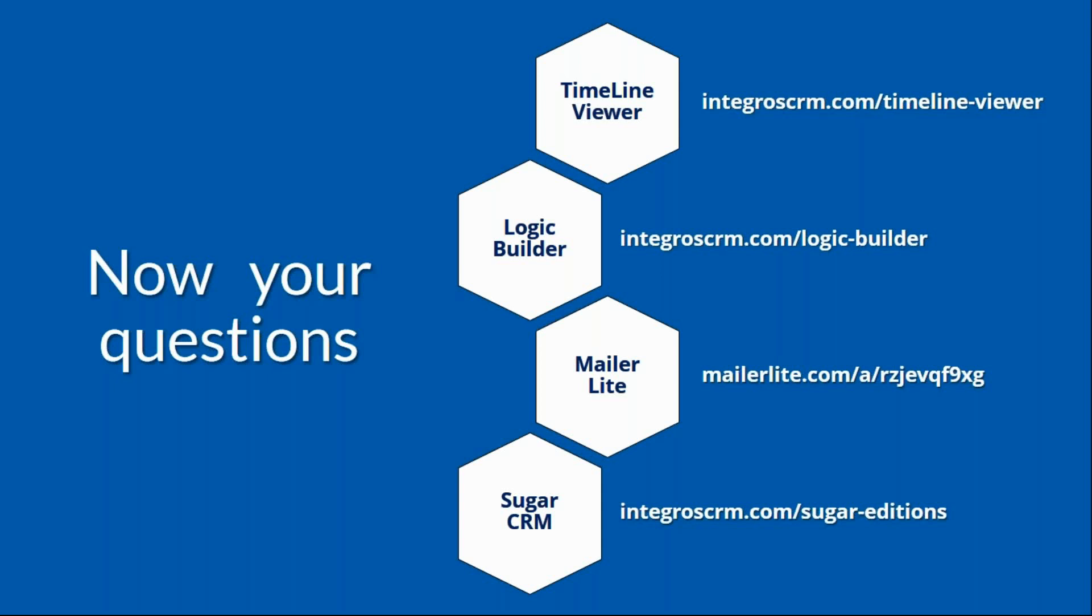The next question, what events can Timeline Viewer display? Basically, it could display any event. Timeline can collect events from Sugar database or from other systems like MailerLite.